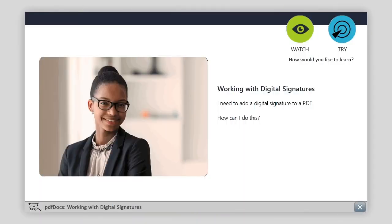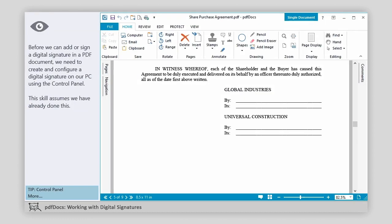I need to add a digital signature to a PDF. How can I do this? Before we can add or sign a digital signature in a PDF document, we need to create and configure a digital signature on our PC using the control panel. This skill assumes we have already done this.